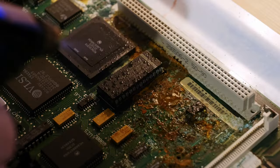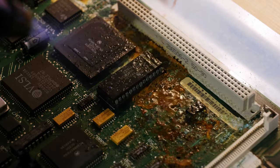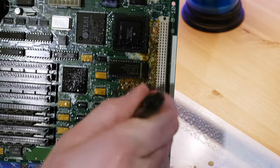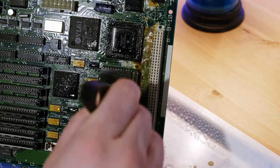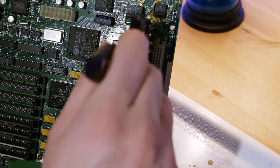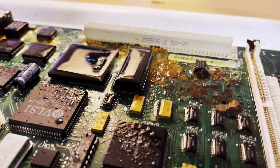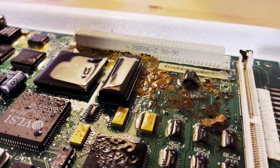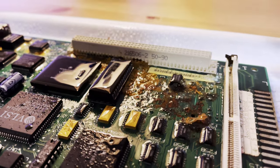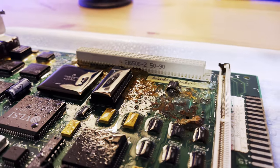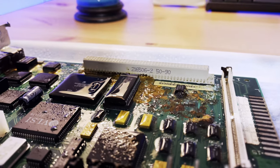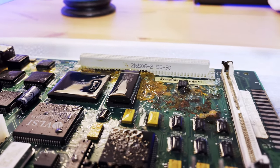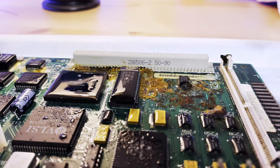I began cleaning it off, still somewhat stupidly hopeful that it miraculously hadn't eaten away all the traces underneath. Reality set in soon enough though, and it became clear to even the most fervent optimist that this board was way beyond repair.